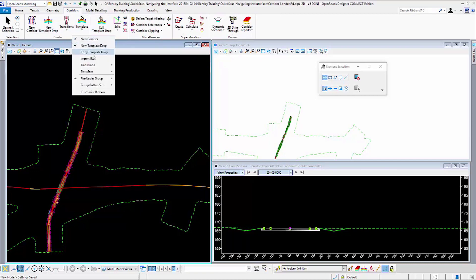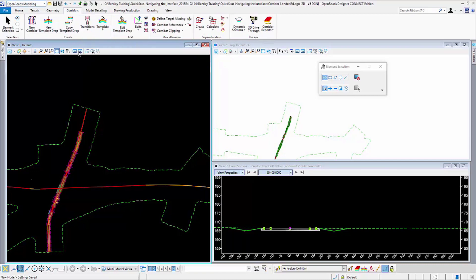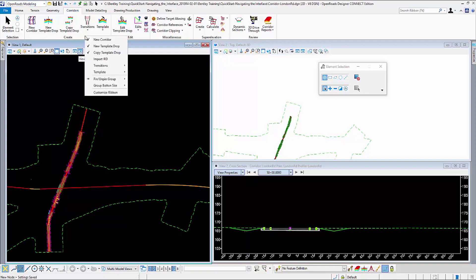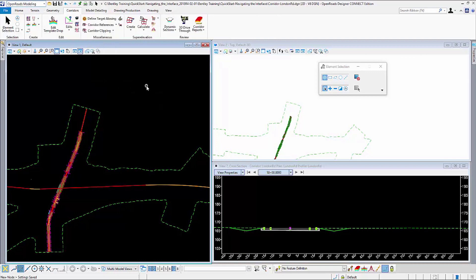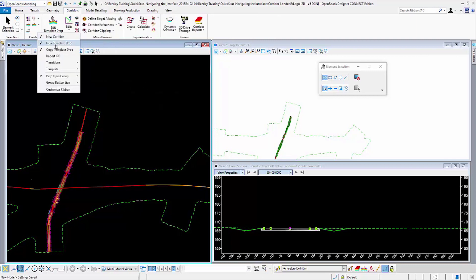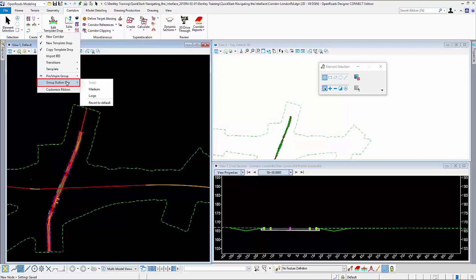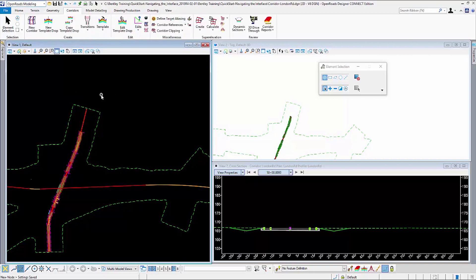If I want to put it back, I simply click on it again and put a check mark next to it, it comes back. I can also resize the icons in the group smaller. I can make them larger by customizing them that way.